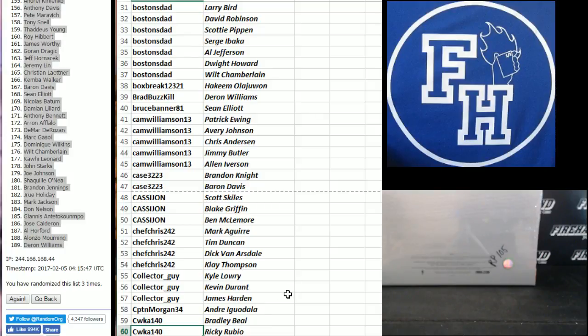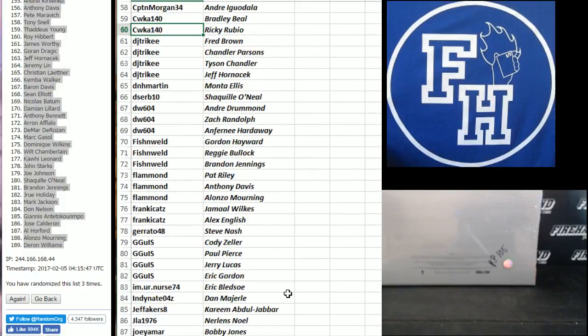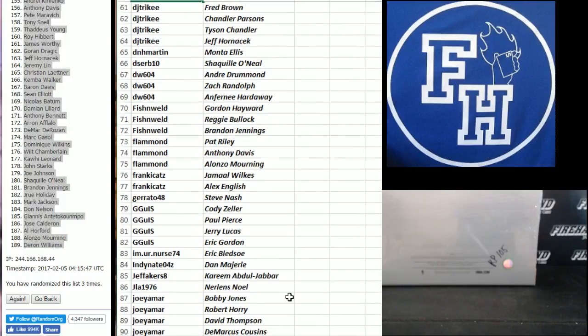I got it today, Genesee. Finally. It's been sitting in my freaking neighborhood mailbox down the street because my mailman is so stinkin' lazy. 61 to 90. Down to Joey Amar, DJ Tricky to Joey Amar.